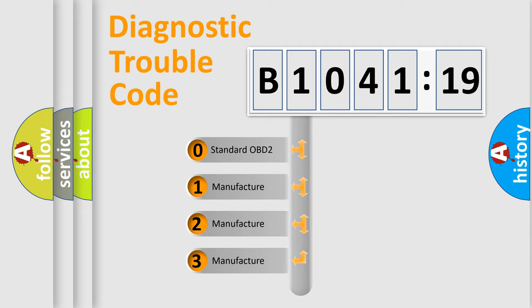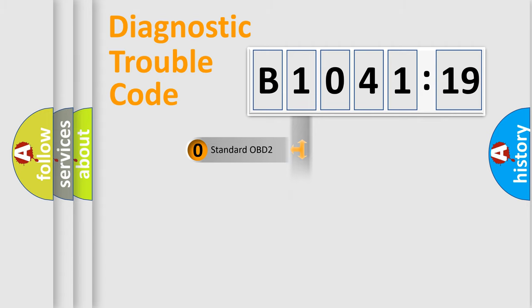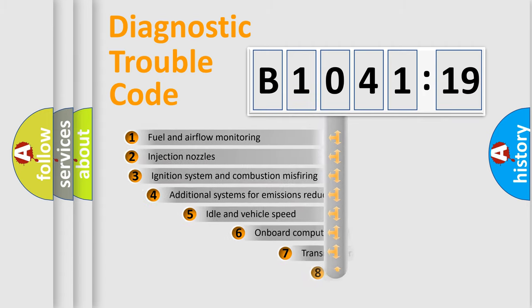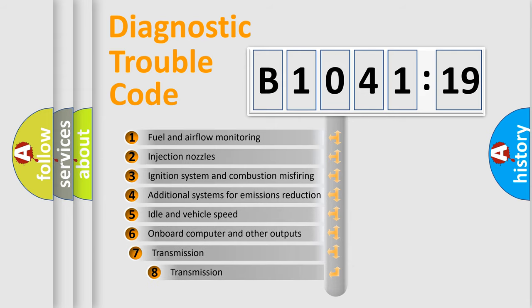If the second character is expressed as zero, it is a standardized error. In the case of numbers 1, 2, or 3, it is a manufacturer-specific expression of the car-specific error.